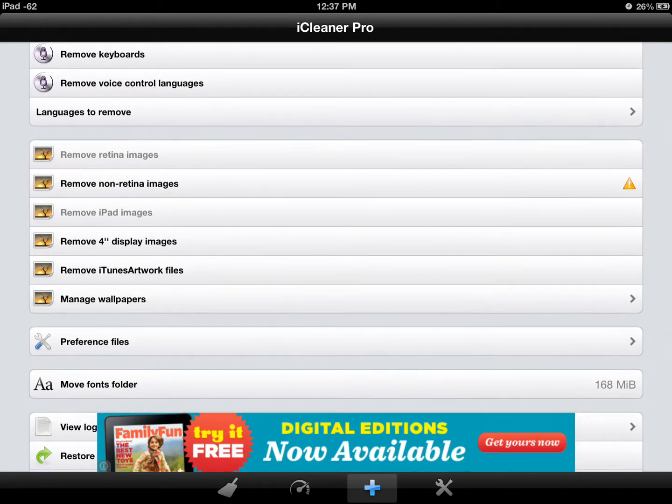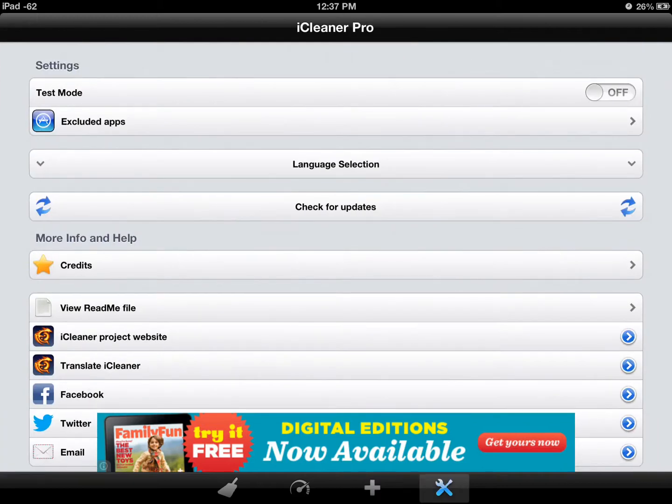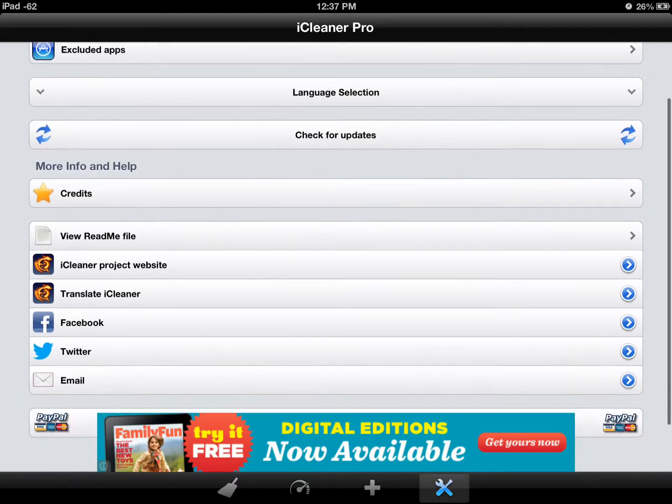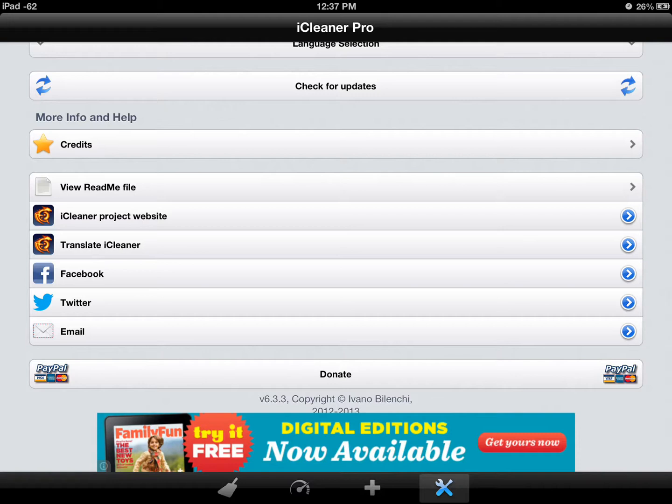Just play around. There is, in settings, a safe mode or a test mode you can run through. And you can exclude the apps, so it won't mess with your apps. There's Facebook and all that's on here.